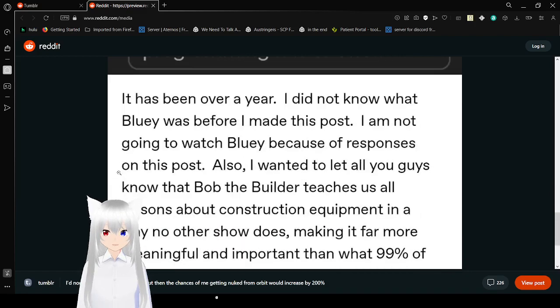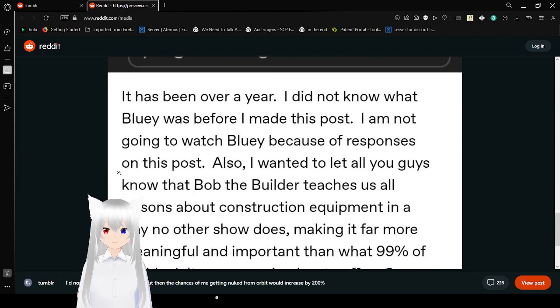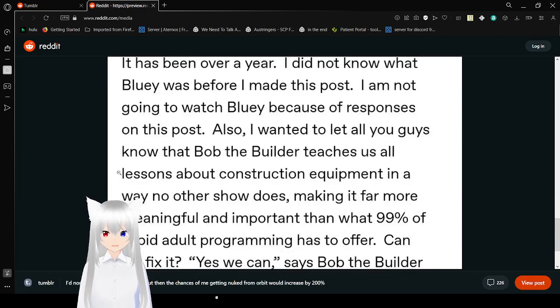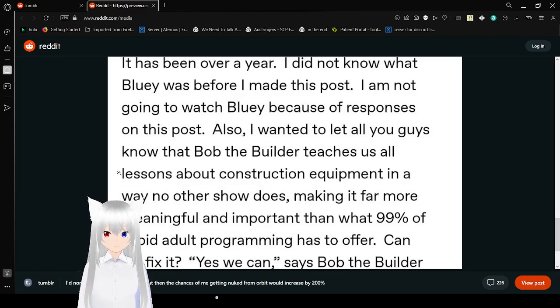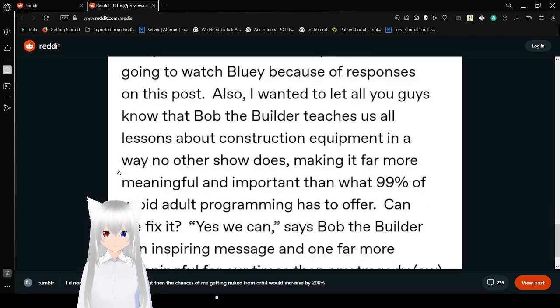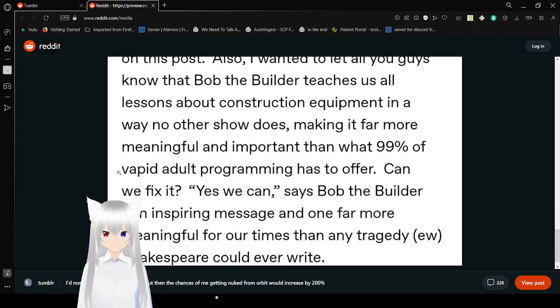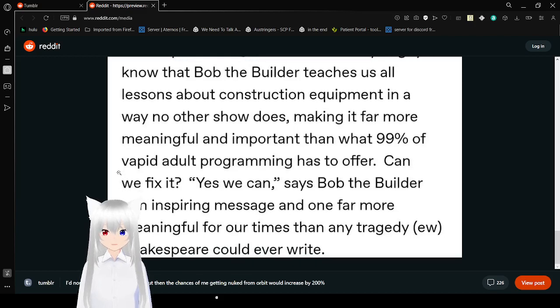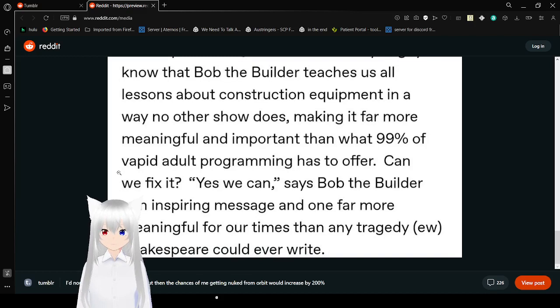I guarantee that the person OP is mocking was actually talking about Bluey, and OP is a freaking fool for dismissing them. I'm serious. Bluey has displayed more depth and new perceptions on approaching life than what 99% of adult programming has to offer. I am not going to watch Bluey because of the responses on this post.